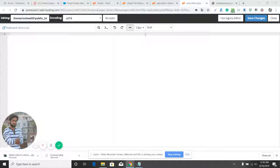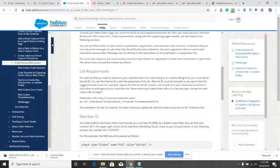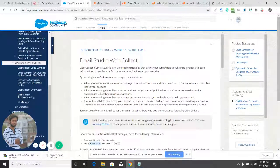We're going to create a form that will be used by customers to subscribe and unsubscribe from the list. If a customer subscribes, you can use the data from the list to send emails to those subscribers. Let's go ahead — here is an article on WebCollect.